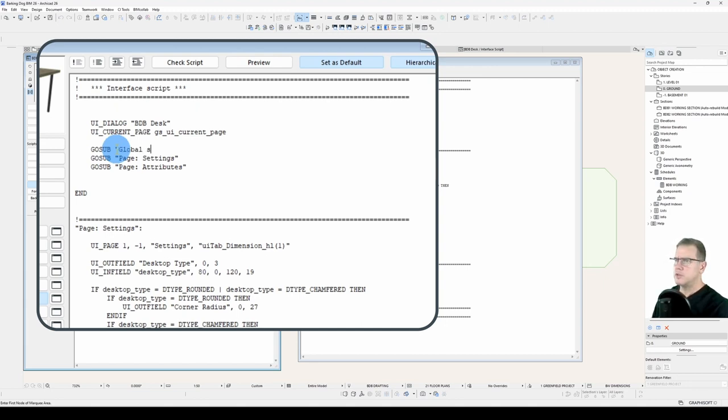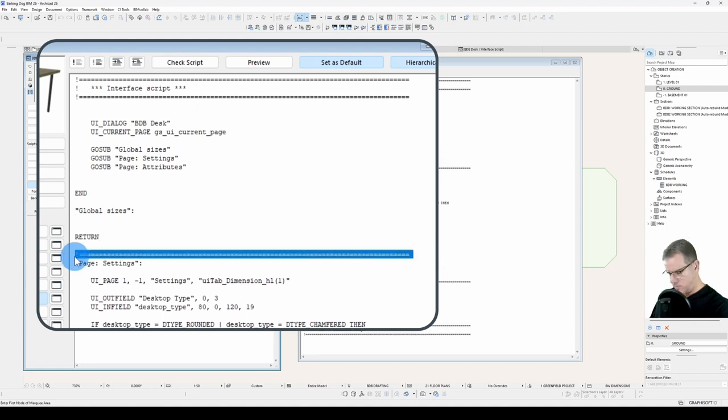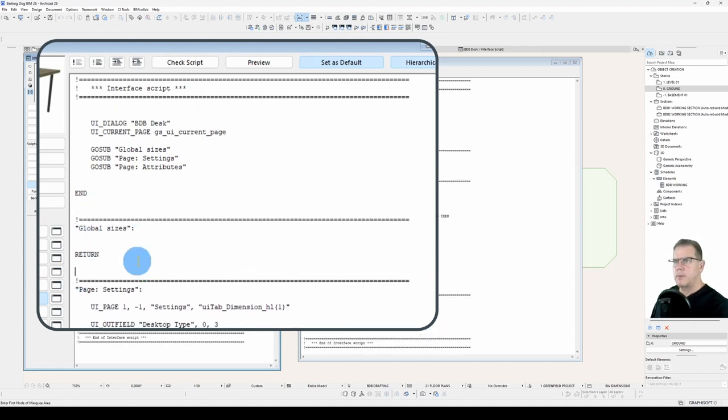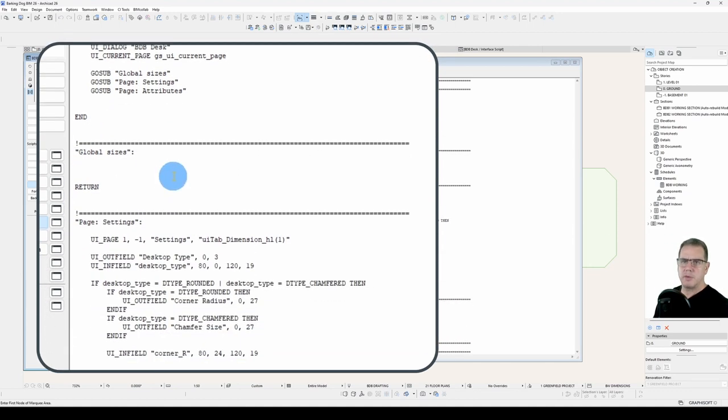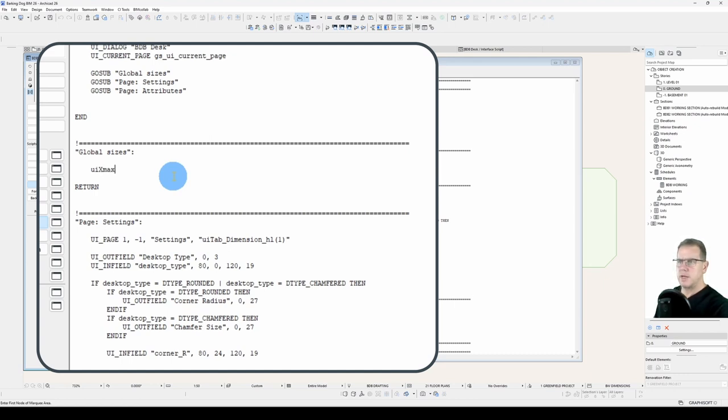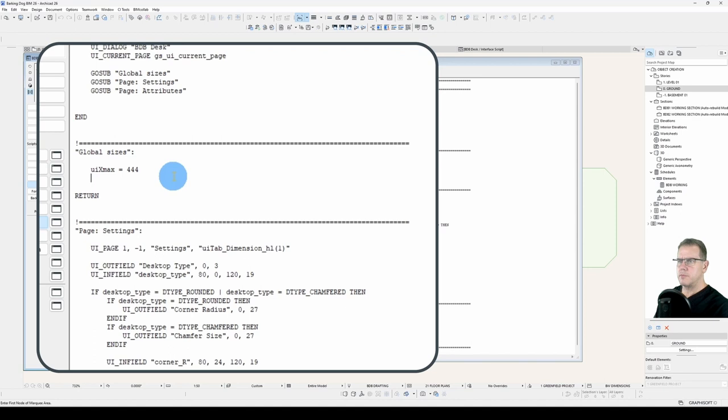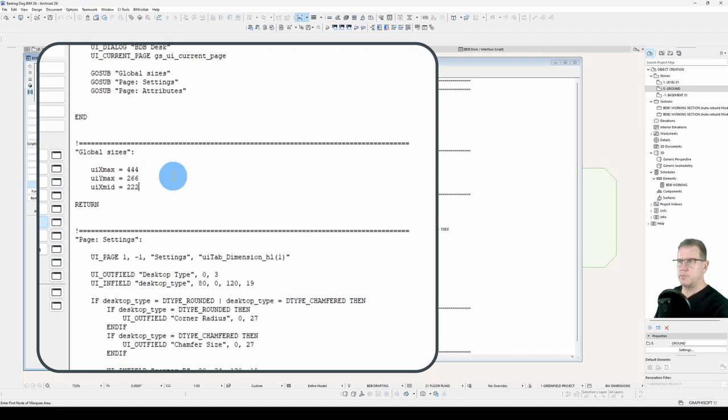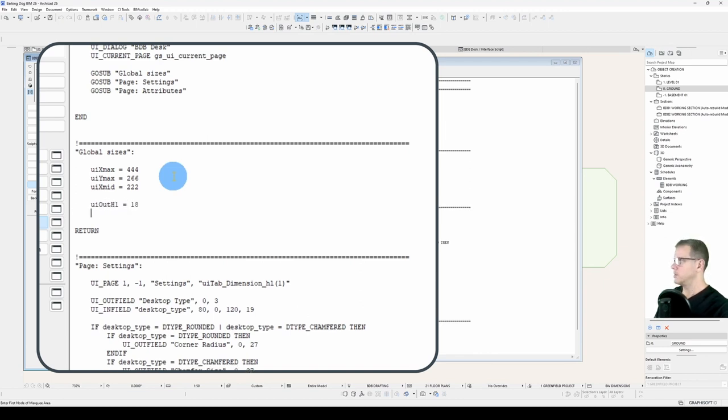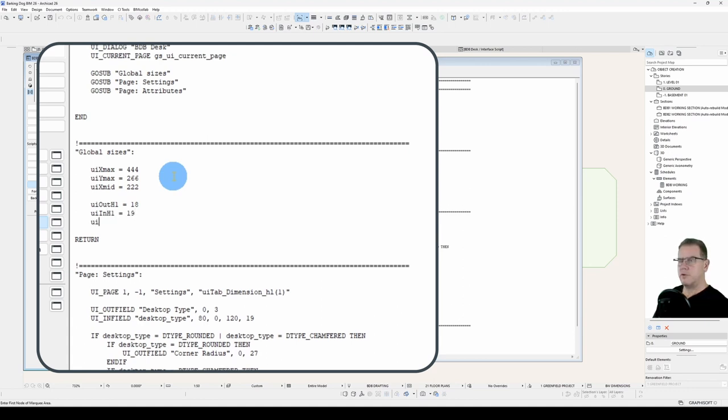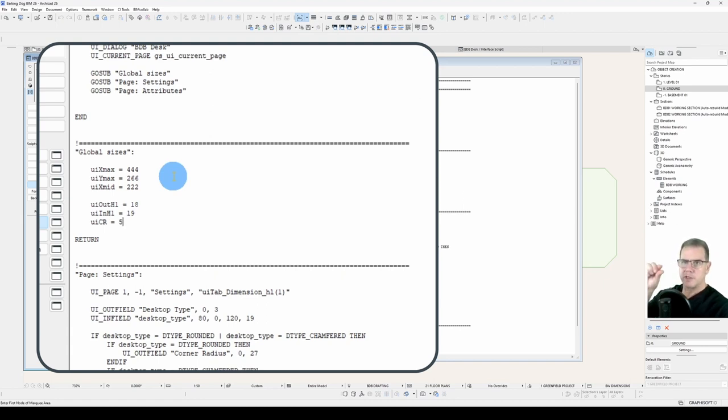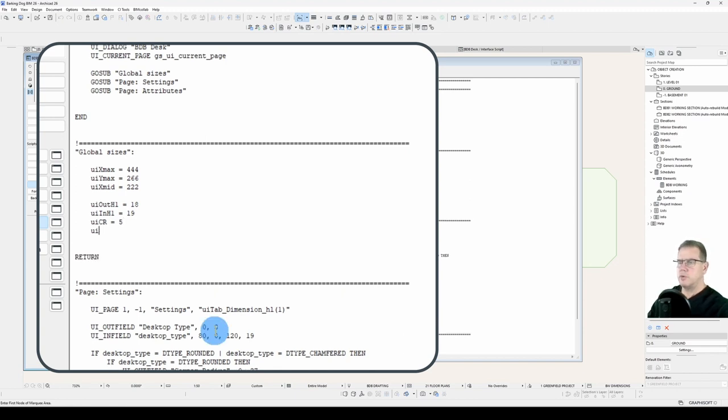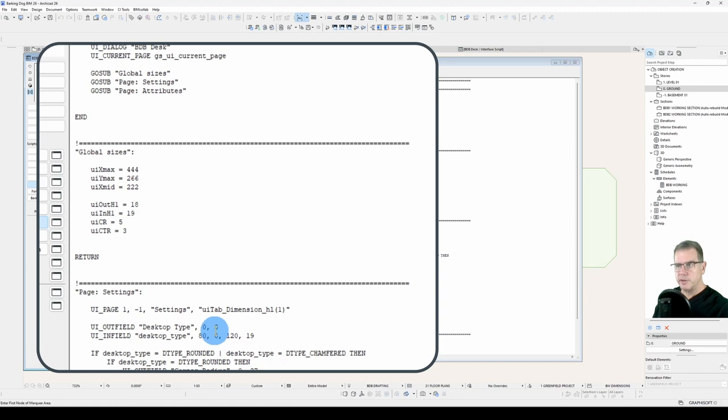I'll call this global sizes. Well, first of all, I'll put in my dialog size. So that will be UI_X_max. UI_Out_High_1. We'll have UI_CR for carriage return, and that will be five pixels. That's the space between the bottom of one infield and the top of the next. And there's one more called UI, and I call it CTR for centering. And that's the three pixels that you need to adjust the outfield and infield to get them to line up. So there you go, just some brief global sizes.